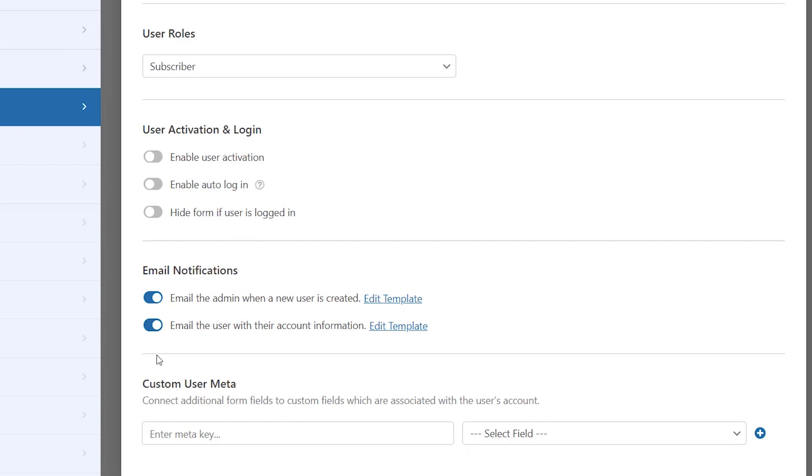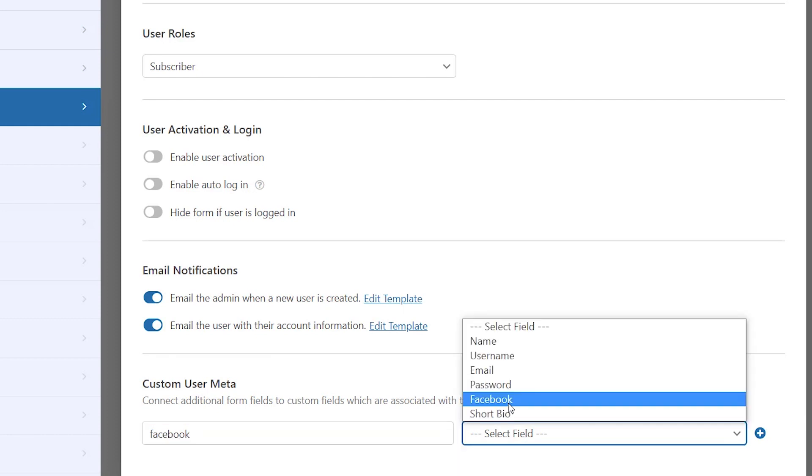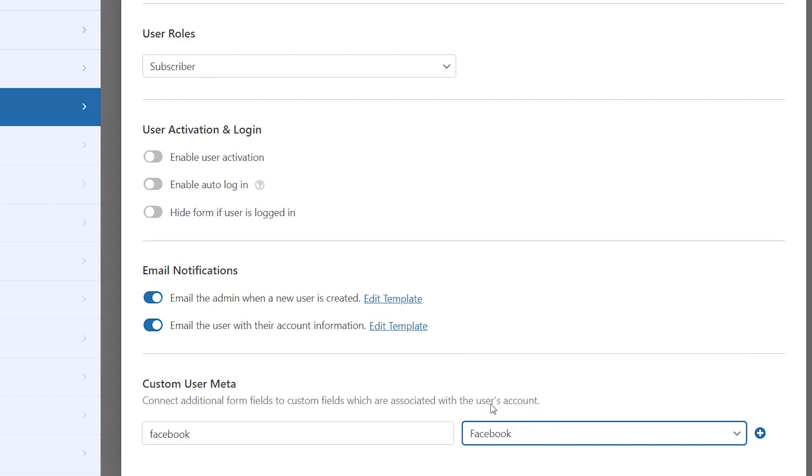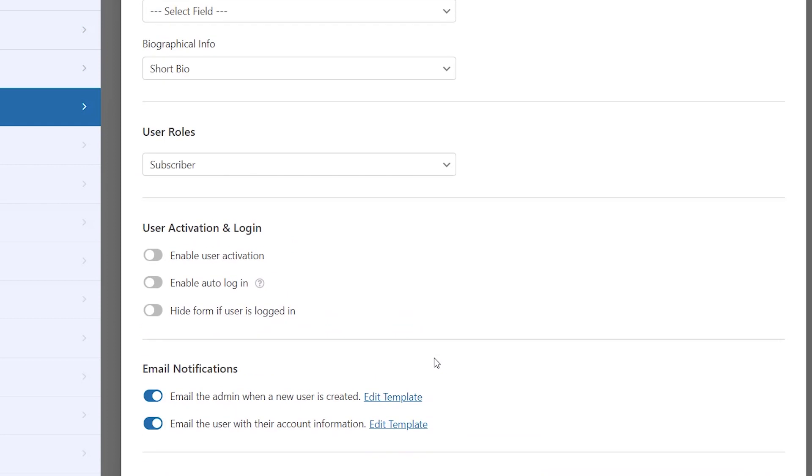If you wanted to, you could add that and then map that here. What we did add though was the Facebook mapping. And so we'll want to scroll all the way down to the custom user meta and we need to enter what we use for the Advanced Custom Fields. The meta was the Facebook and then we need to select Facebook from the fields. This is connecting WPForms with the Advanced Custom Fields. And so whenever they fill that out and type it in and then get registered, then that information will show up on their profile.